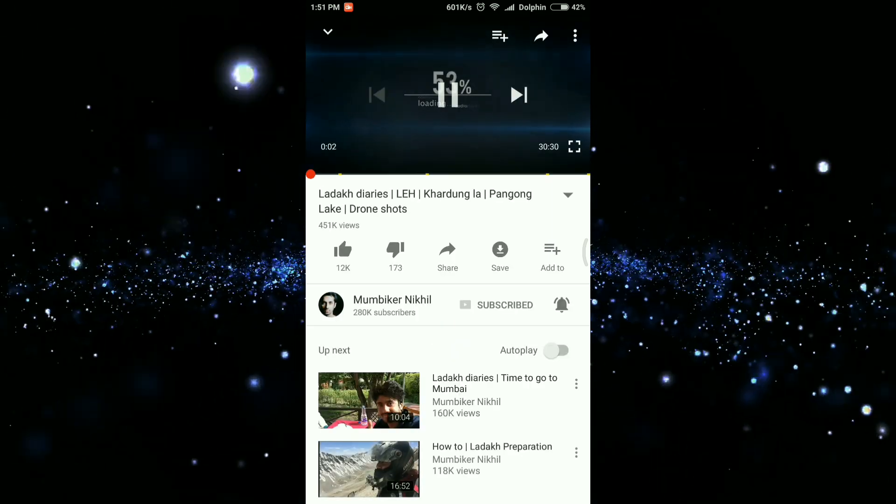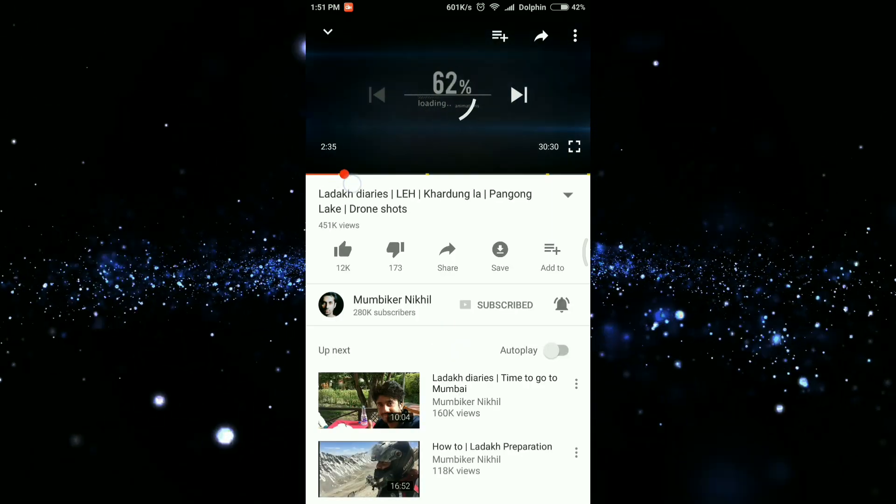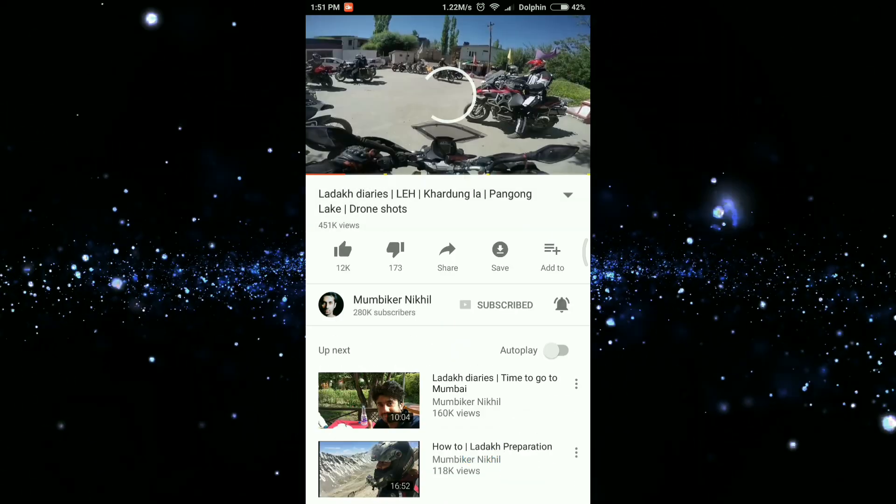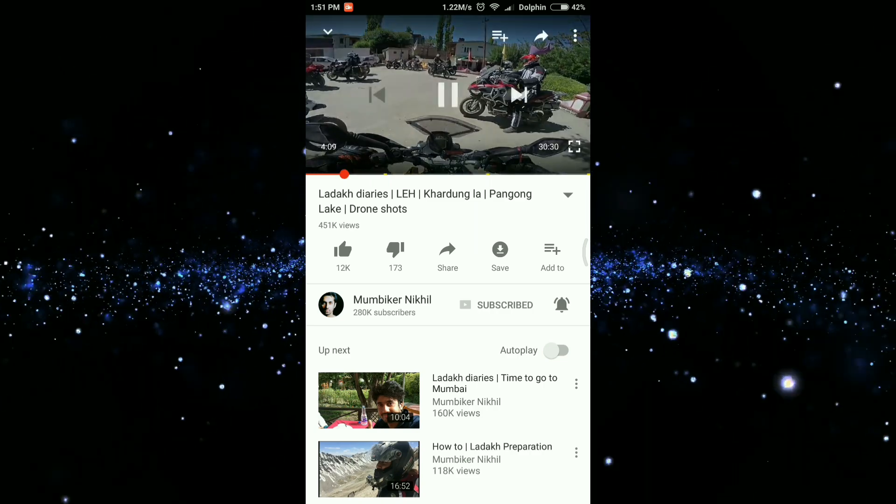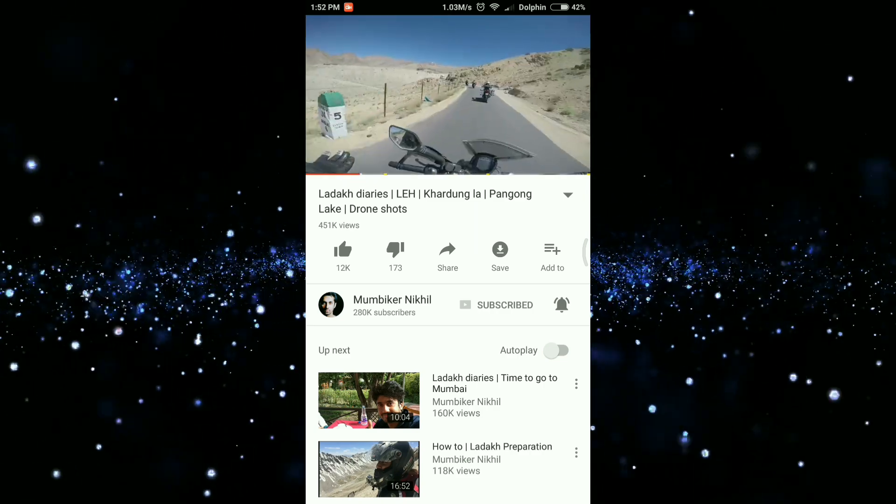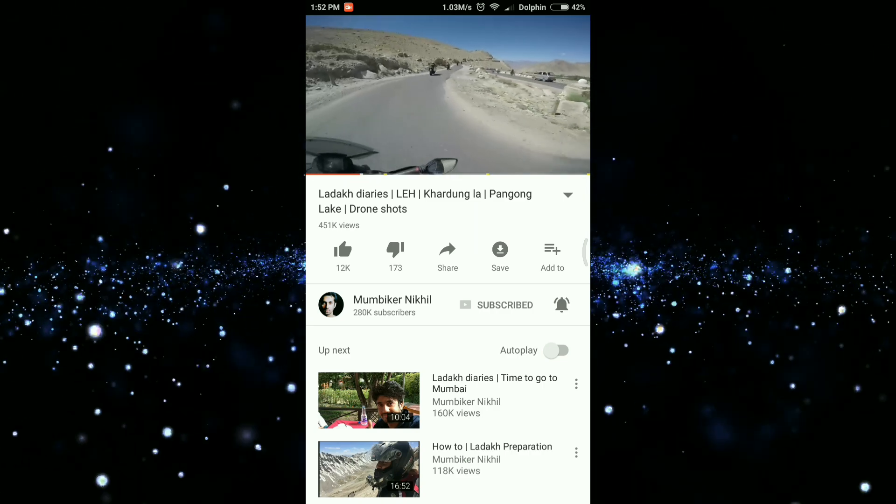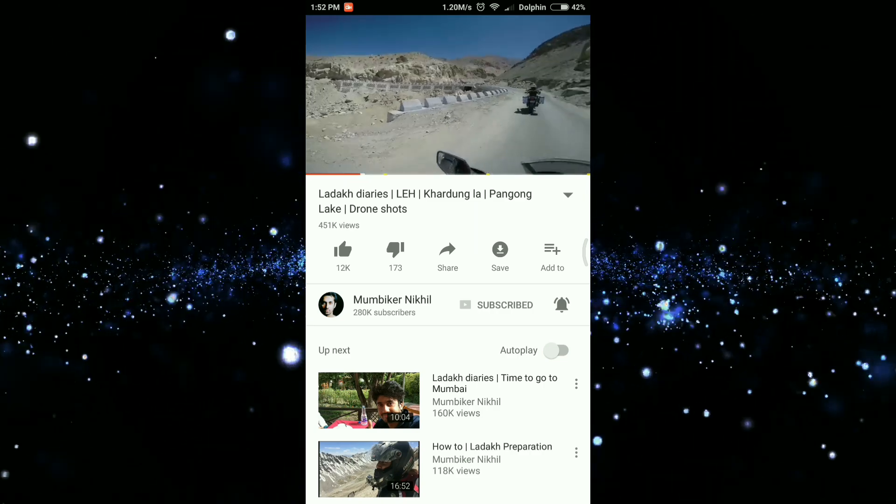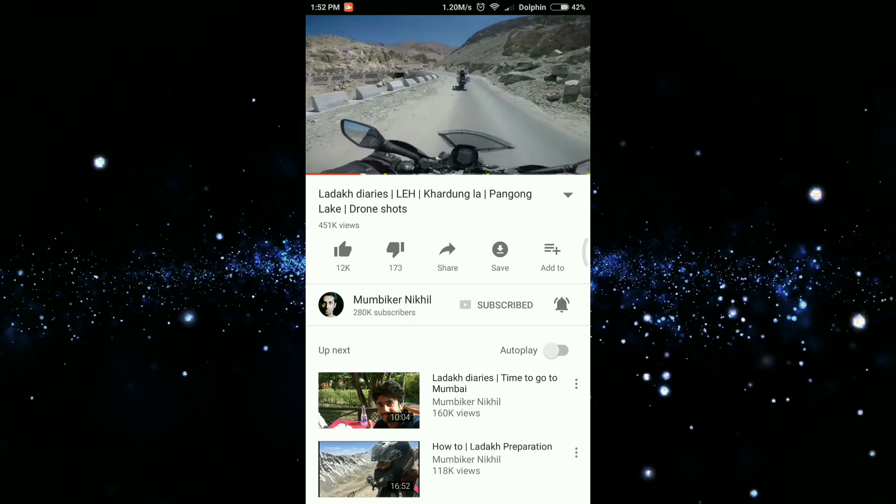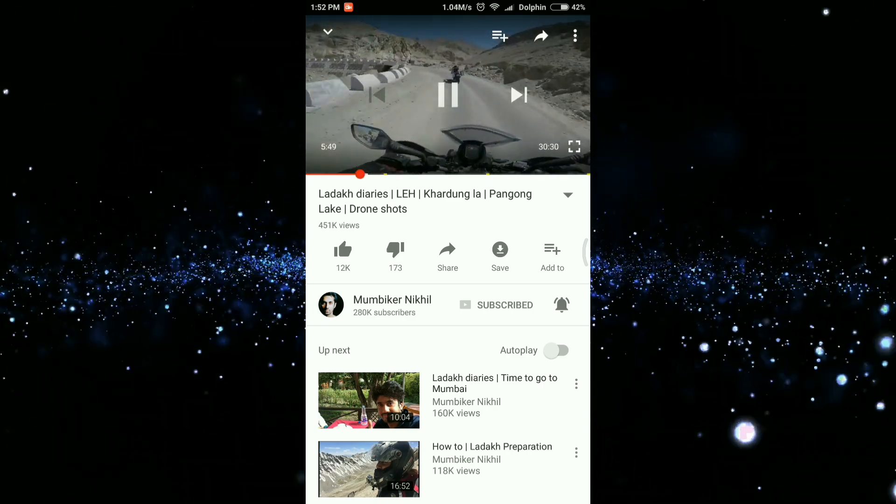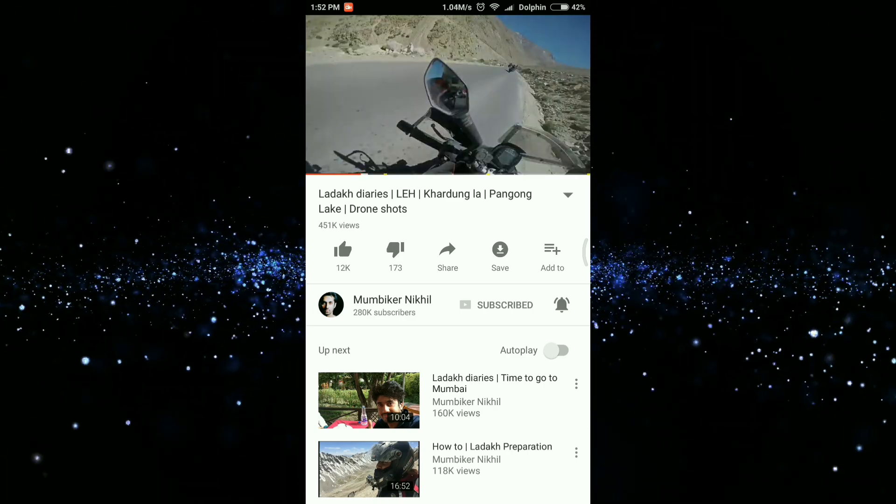But what if we want to share a video from a particular timestamp? What we usually do is first search for the part from where we wish to share the video, then pause the video, then note down the timing.